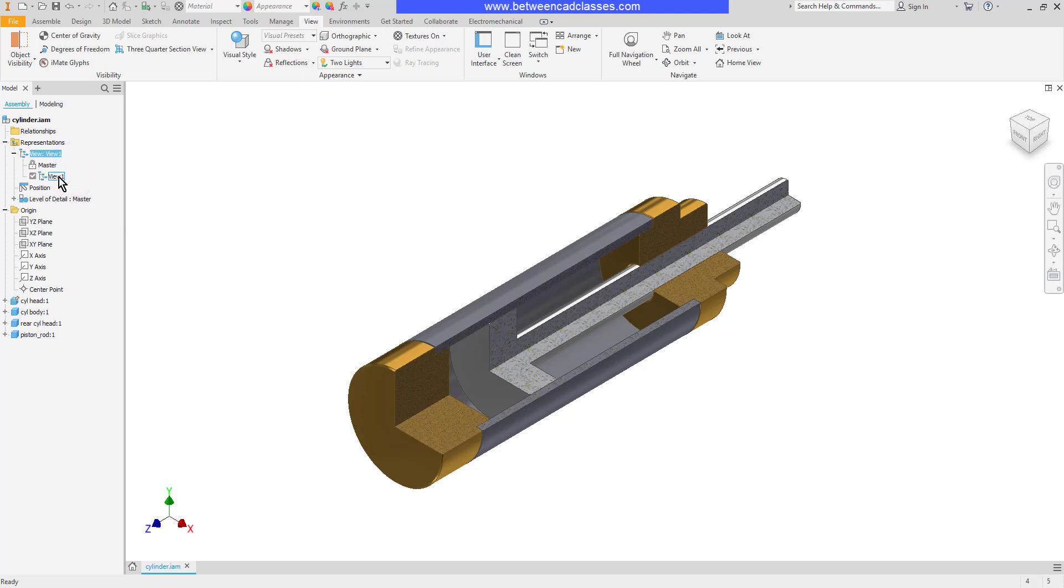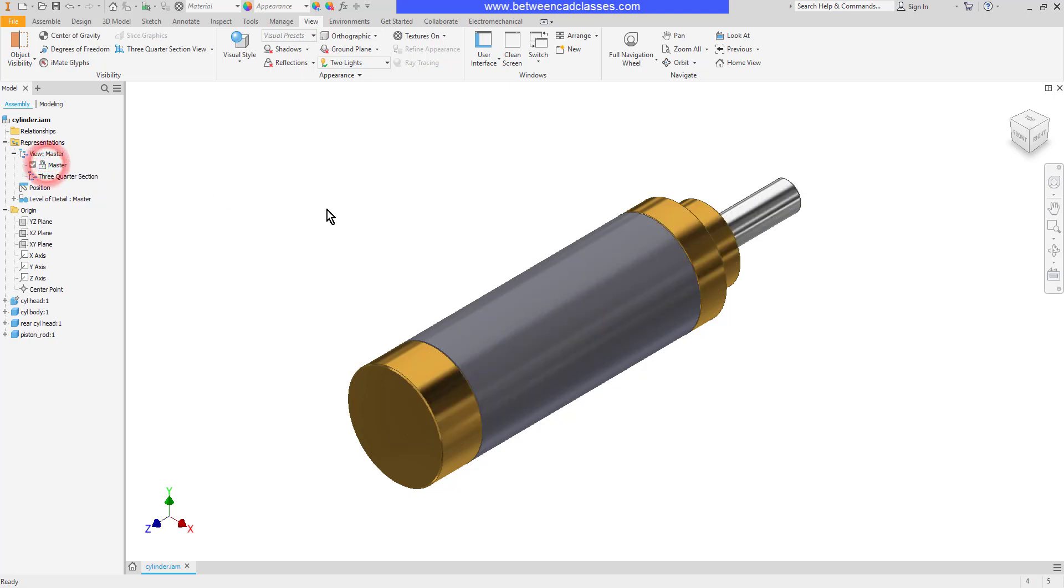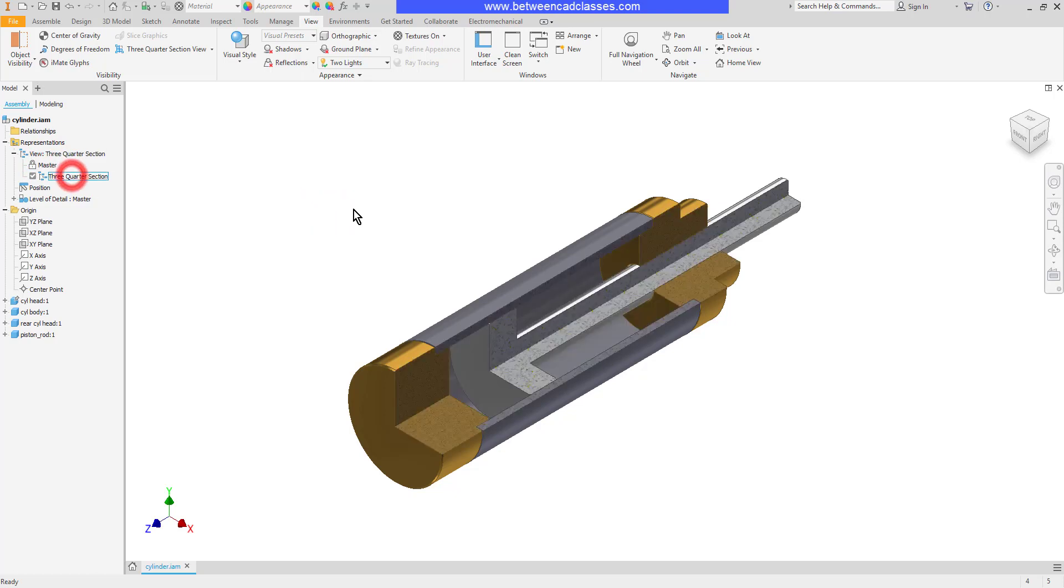Now I've got my new name you can see it's active based on the view that I have right now. I'll click two times slowly here and then I will rename it. So we'll call this one three quarter section. Now I'll go ahead and double click on the master to go back to the overall view and I will double click on the three quarter section and you can see that update.